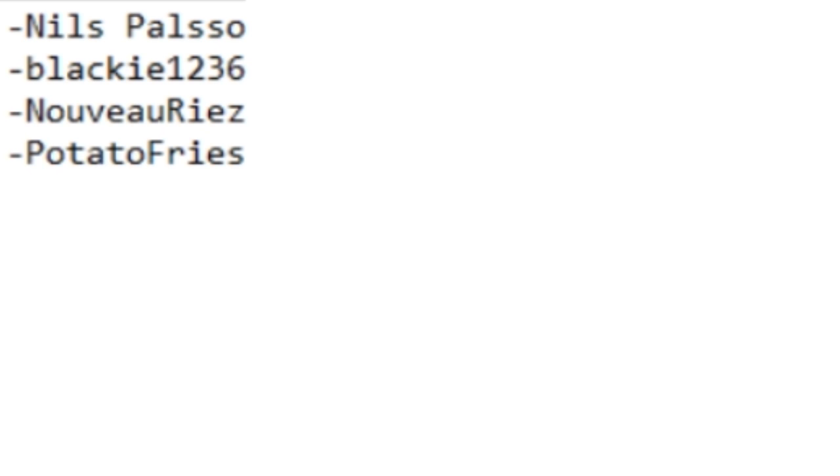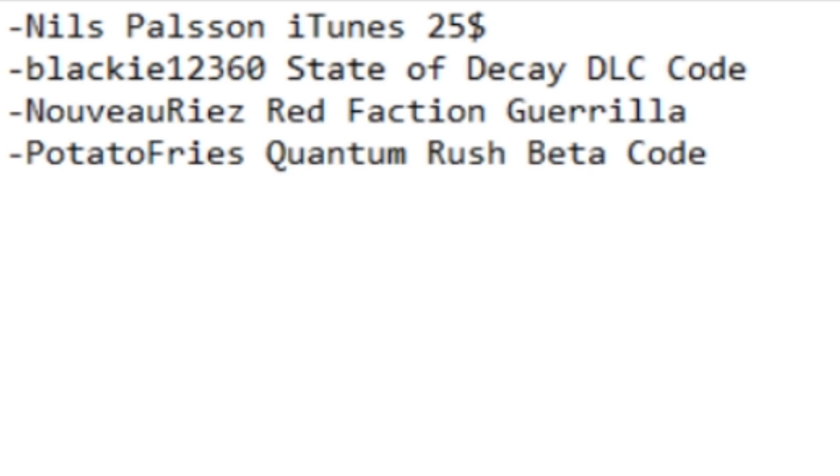You should contact me via DM on Twitter or YouTube to get your prizes. You guys won: iTunes $25 code for Nils Paulson, State of Decay DLC code for Blackie12360, Red Faction Guerrilla for Novio Rias, and Quantum Rush Beta code for Potato Fries. Hope you guys enjoyed this giveaway.